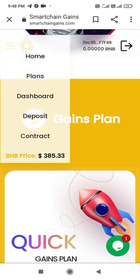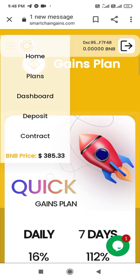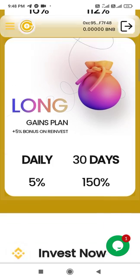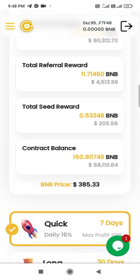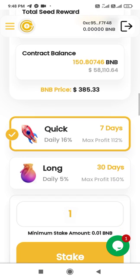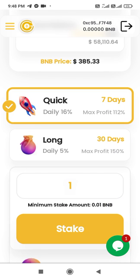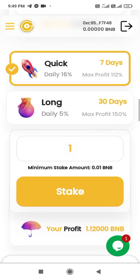Now go to the home screen and you can see the available plans. I am going to choose the Quick Plan. Going into the investment section, you can see both the Long Plan and the Quick Plan. I am selecting the Quick Plan for seven days.